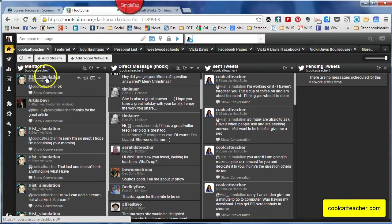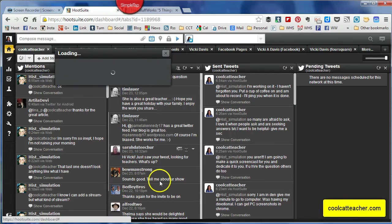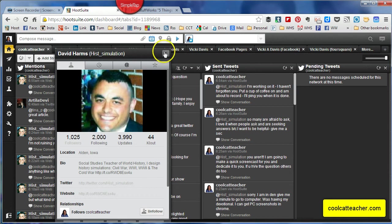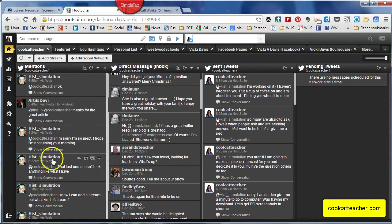Welcome to a quick Hootsuite tutorial. This is for David Harms from Alden, Iowa. He asked me about how I set up Hootsuite, so I'm going to do that real quickly.